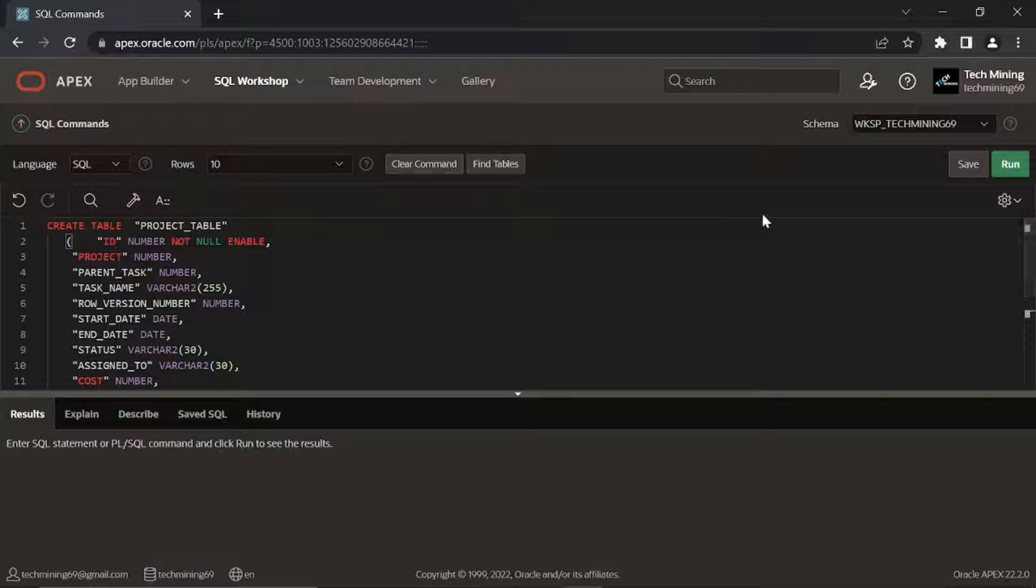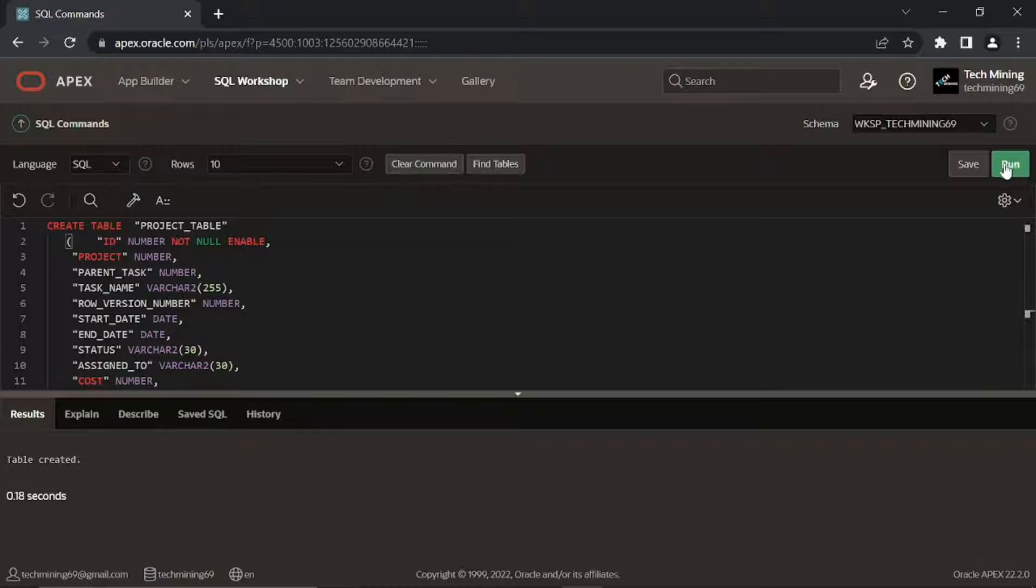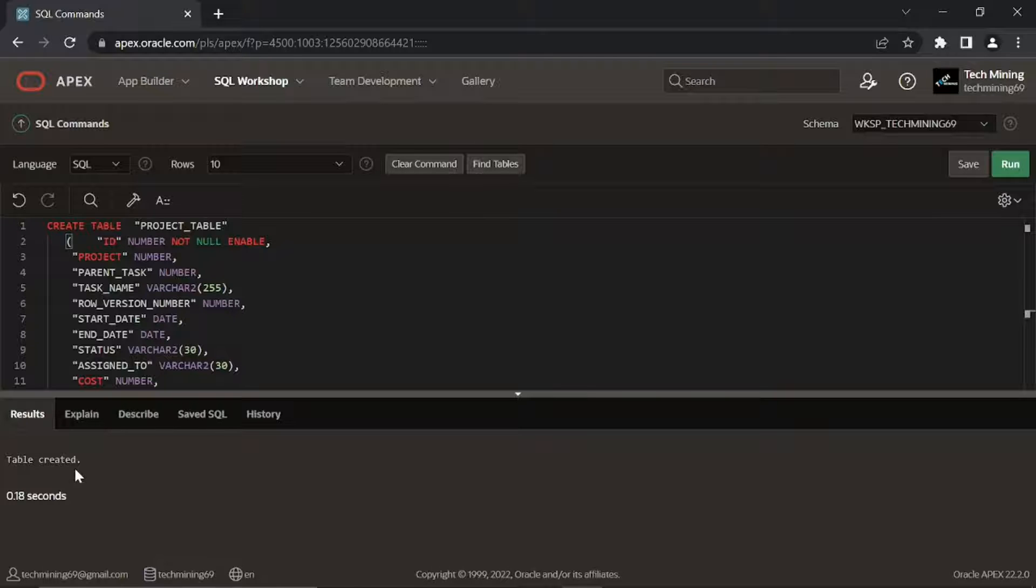To run this query, click this run button. This query will create a table named project table in our workspace schema.